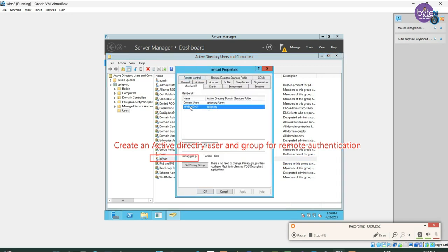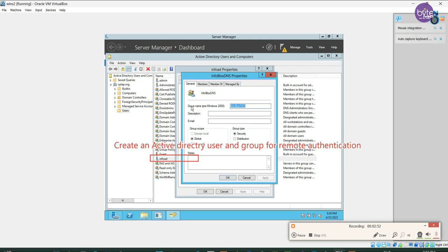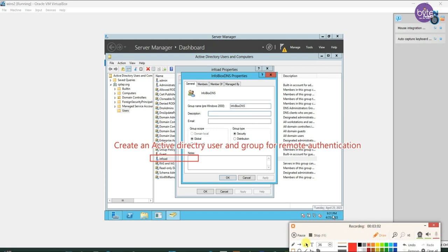Here we can see the group is infoblox dns, and the same group which we need to create in the infoblox appliance.